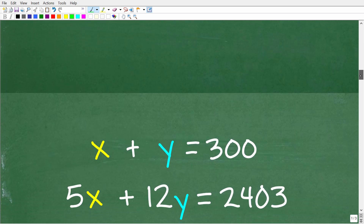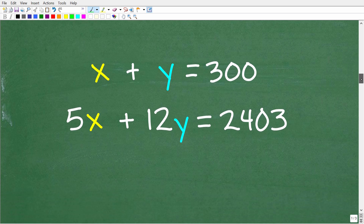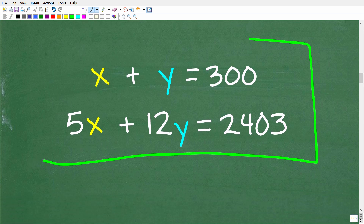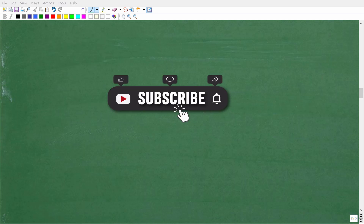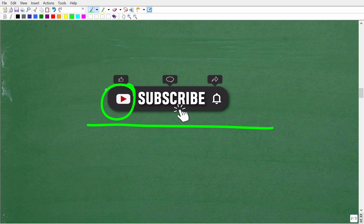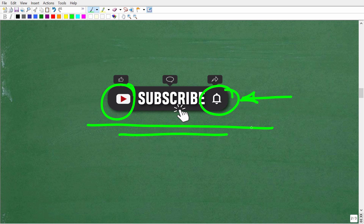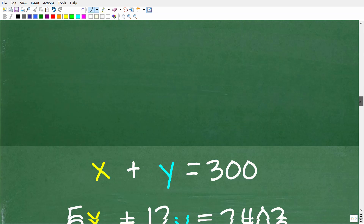So we now have a two-variable linear system: x plus y equals 300, and 5x plus 12y equals 2403. If you think you know the algebra, feel free to pause and solve for x and y. Also, hit that subscribe button and the bell notification so you can get my latest videos, and check out my full math courses linked in the description.